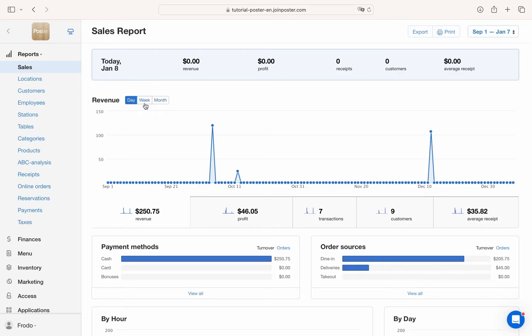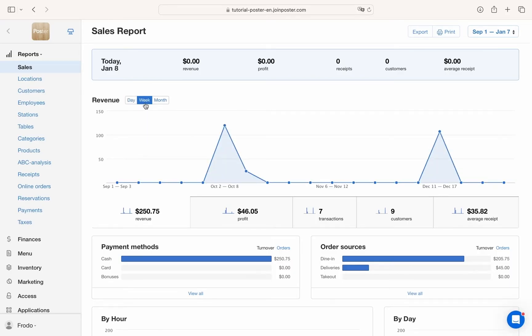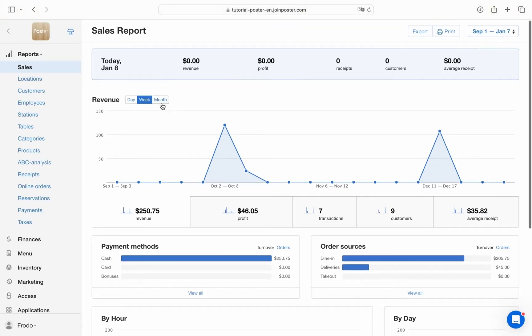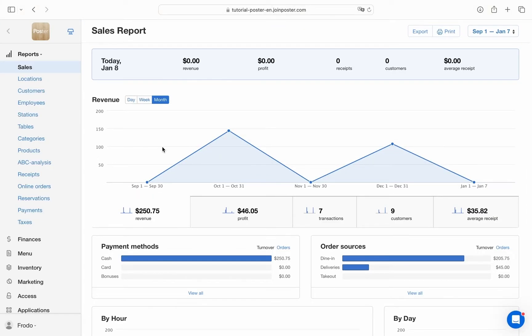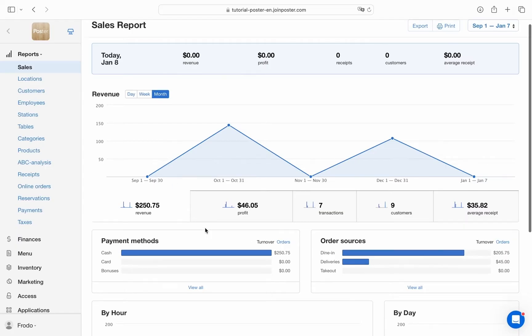Analyze reports by time, day, weeks or month. Break down sales into convenient graphs by products, categories, waiters, payment methods, etc.